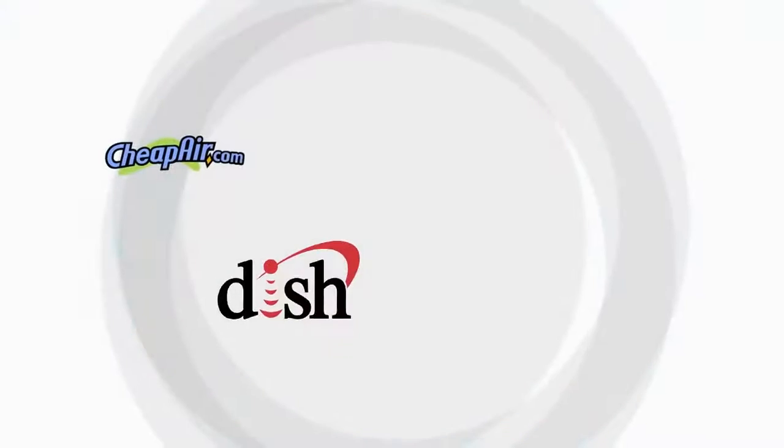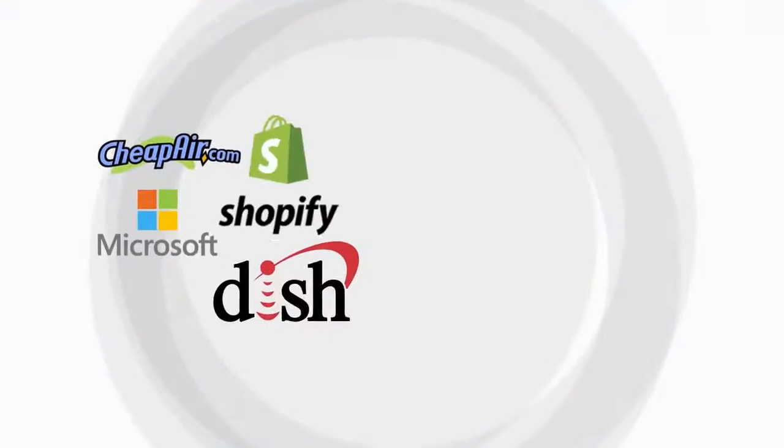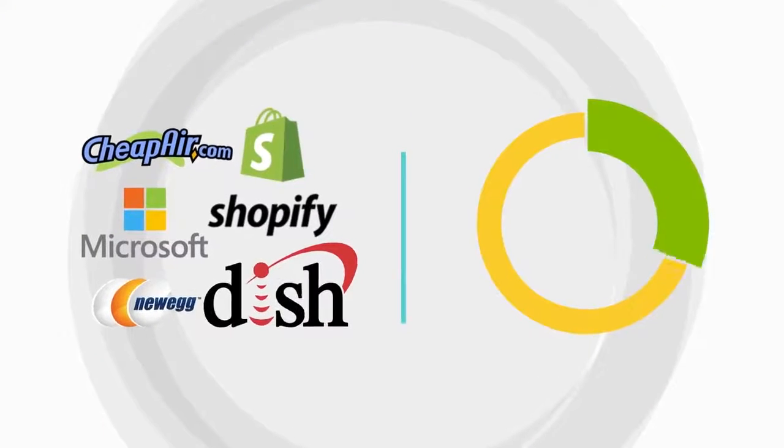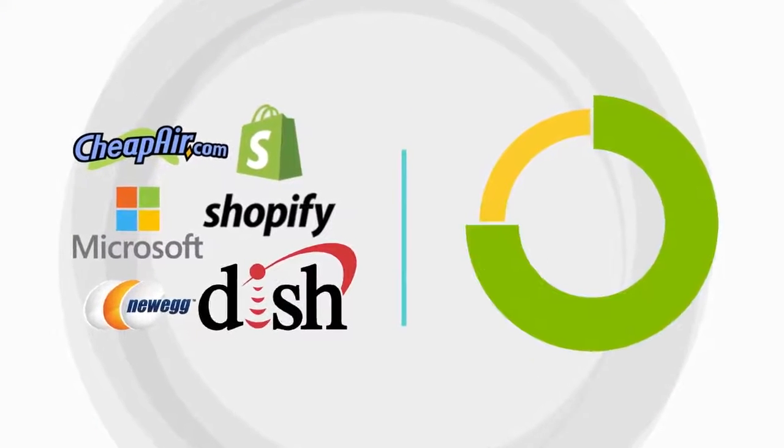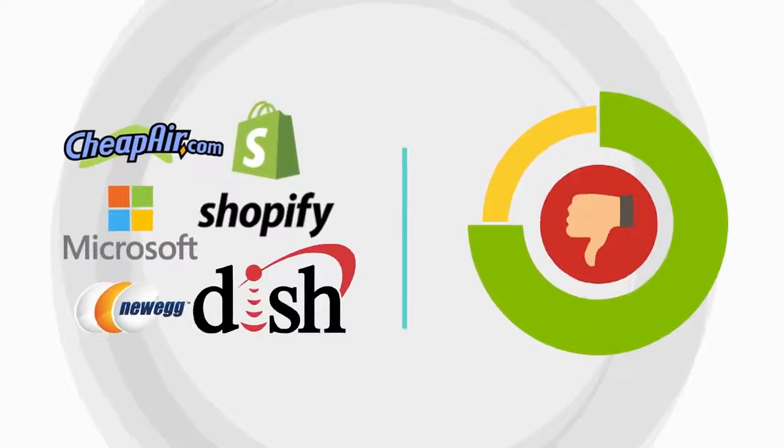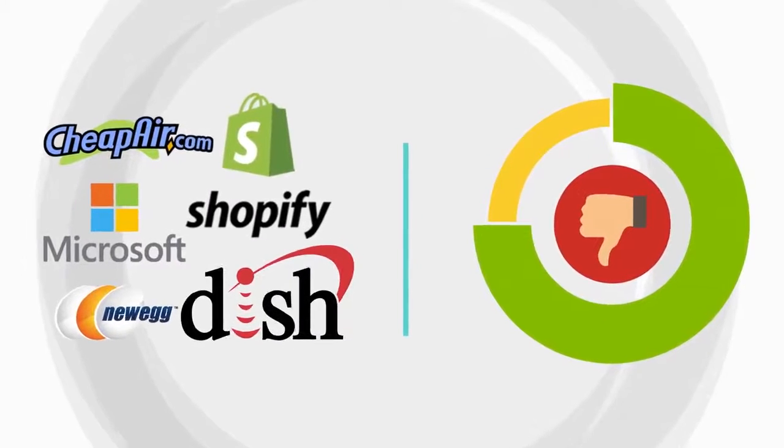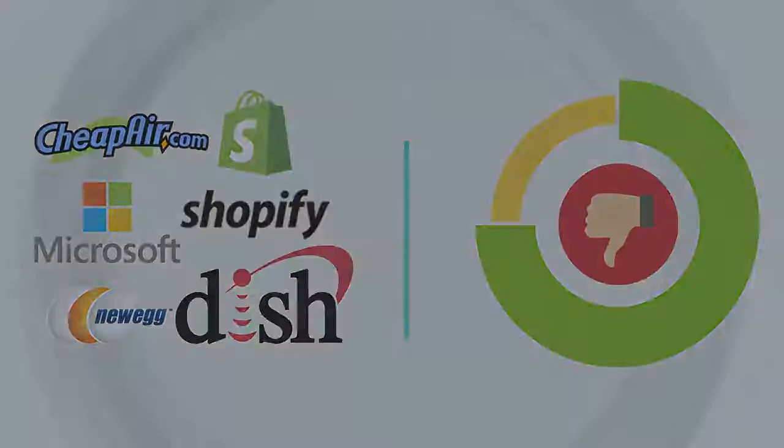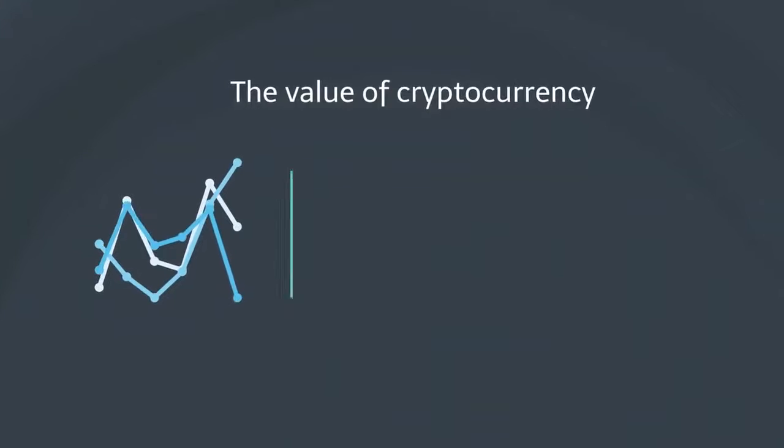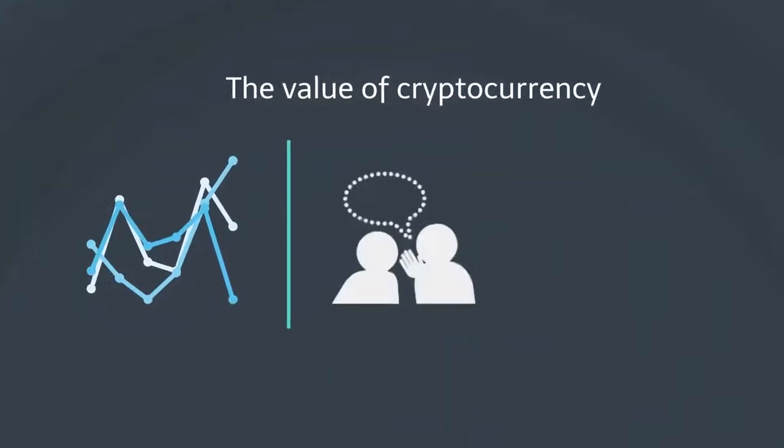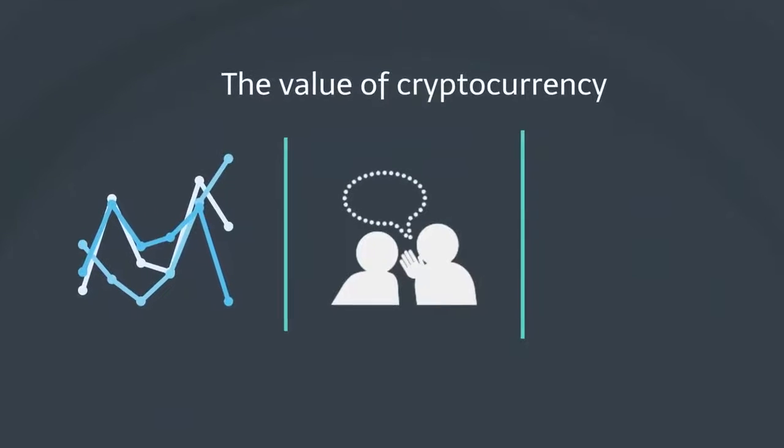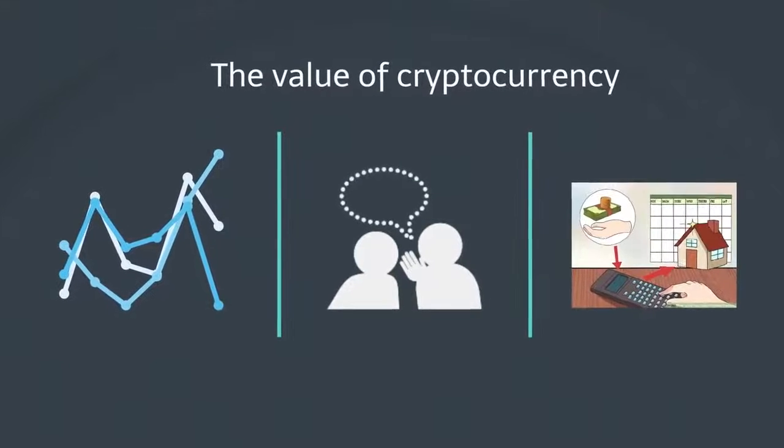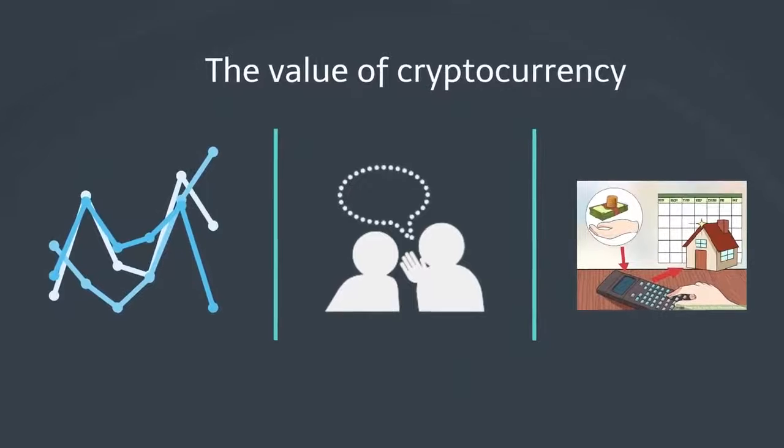Although some merchants now accept payment with a few major altcoins, including Bitcoin, the majority of the world's establishments still don't honor cryptocurrencies. The value of cryptocurrency can swing wildly and is easily influenced by rumors or those who want to make a quick buck.